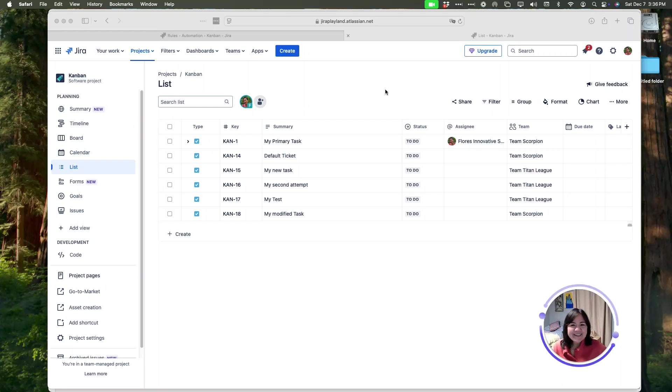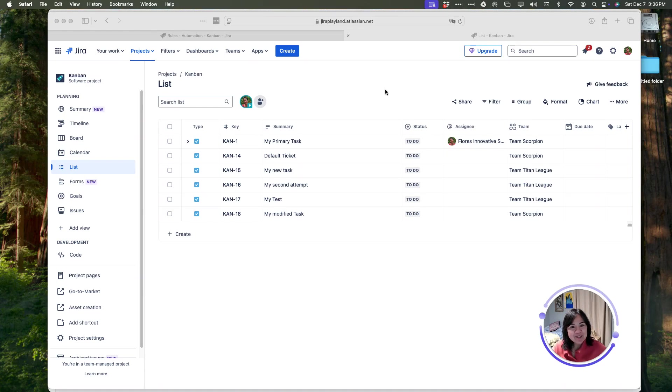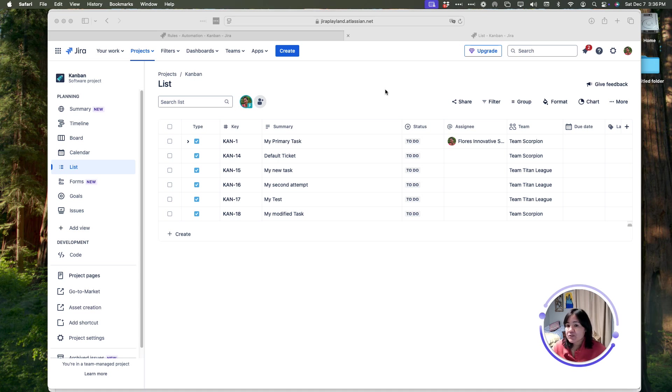Hello, my name is Noemi. Thank you so much for watching my video. In today's video, we are going to talk about using Jira Automation to clone tasks and subtasks.